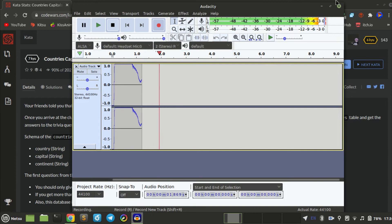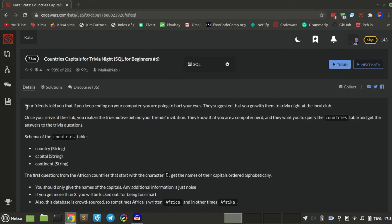And we're back to number 6. Your friends told you that if you keep coding on your computer, you're going to hurt your eyes. Very true — that's why I'm blind, but not really. They suggest that you go with them to trivia night at the local club. Once you arrive, you realize the true motive — they know you're a computer nerd and they want you to query the countries table and get the answers.